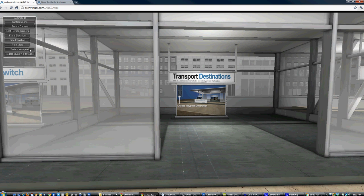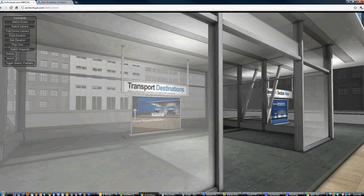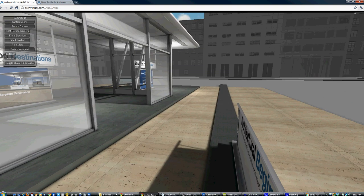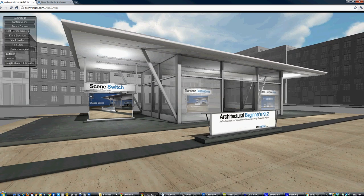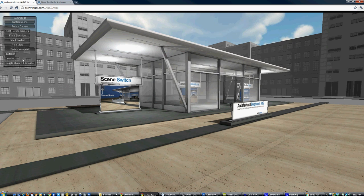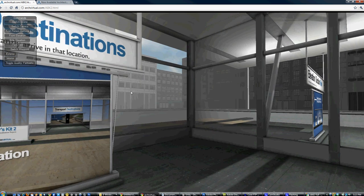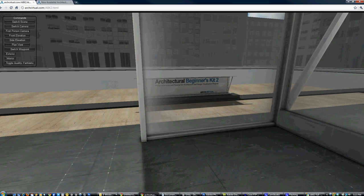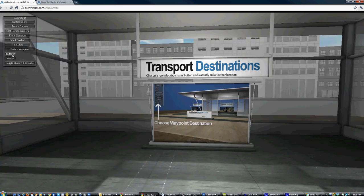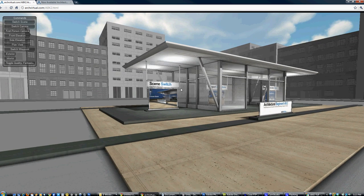Waypoints are simply assigned destinations within the scene. If you have highlighted areas like an auditorium or a lobby that you want to feature, you assign a waypoint to each one, and when the user clicks on it they're taken right to that destination. For example, clicking on 'exterior' from inside the interior brings you out to the exterior waypoint.